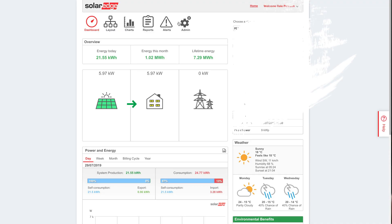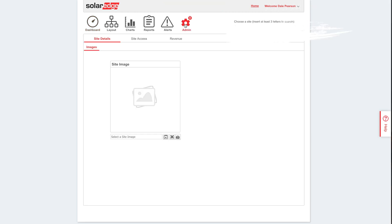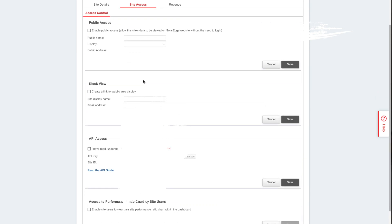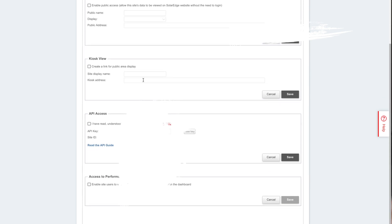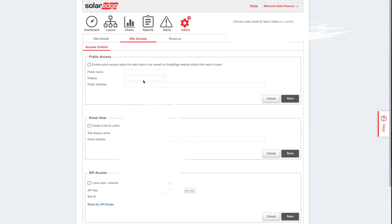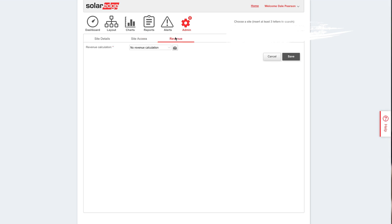What we're going to do is go into the admin section and make a couple of changes. You can set up a site image - I'm not going to bother with that. There's some information about site access, so you can add it so people can publicly access your system, some kiosk stuff. We're not really interested in that. I know some people are interested in the API - we don't want to cover that today. This is also where you'd set up the API. And this is what we're interested in: the revenue.